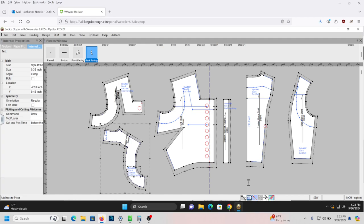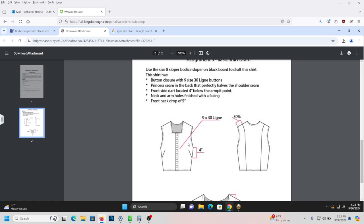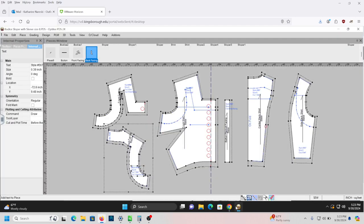Let's double-check to see if we did everything. We've got our nine 30-line buttons, our princess seam in the back, a facing finishing both the arm and neck holes, our shaped neckline, and our rotated dart four inches below the armpit. So we are in good shape. We have our finished pattern and we're ready to save and submit it. Congratulations!